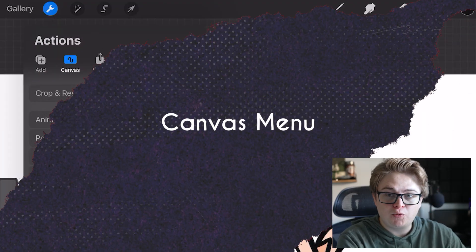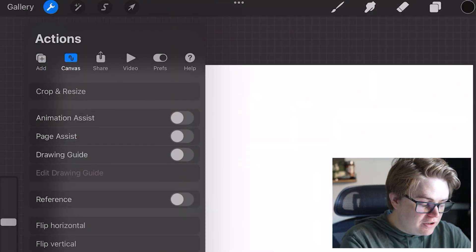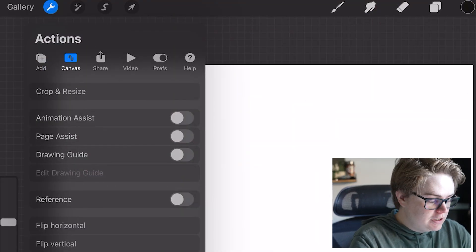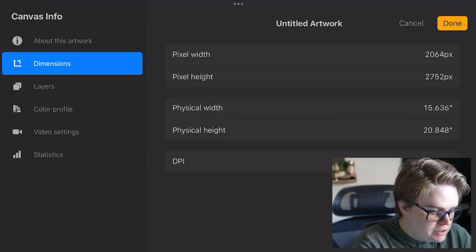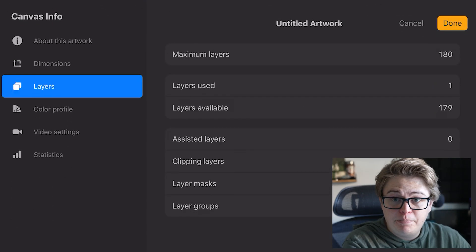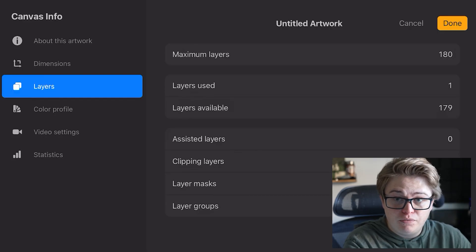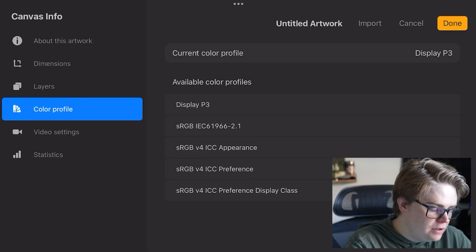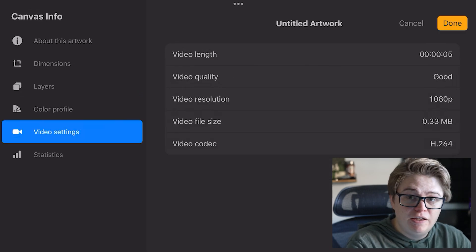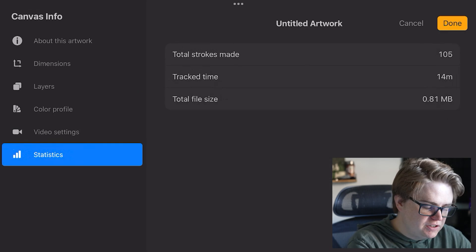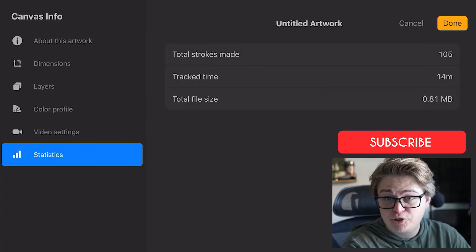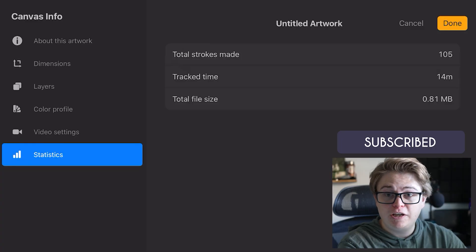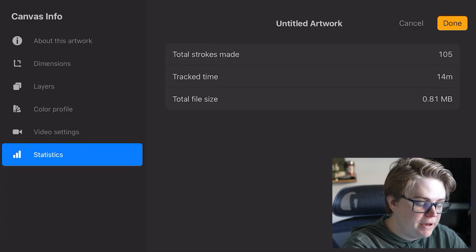Canvas is where we can adjust the settings of our canvas. You can flip your canvas horizontally and vertically and click canvas information. Look at the dimensions, how many layers are available based off of your specific iPad model and the power it has and the resolution you've made your canvas. You can change your color profile. Your video settings is your time-lapse video settings, and then some statistics on this specific canvas, which includes your file size, which can be helpful when trying to keep track of how much space Procreate is taking up on your iPad.